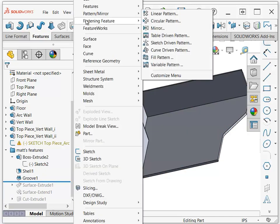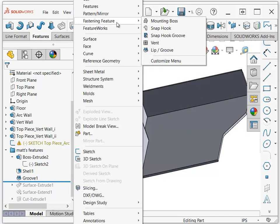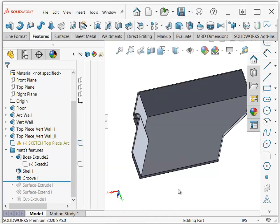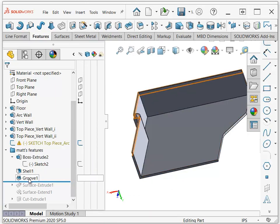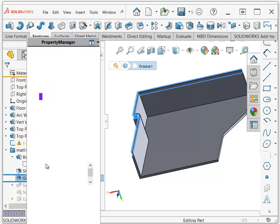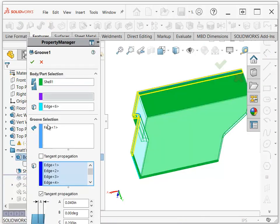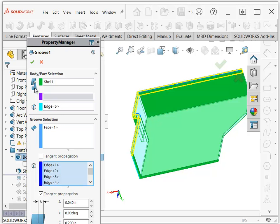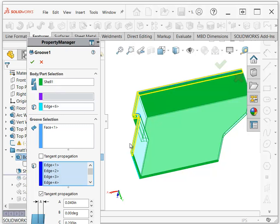You can find it under fastening feature, lip/groove. It's intended to be for plastics, but anyway, the groove needs several different kinds of information. The first thing it needs is what body are you trying to put a groove on. And usually this will put a groove on one body and the lip on the other. So you have to decide what you're doing. In this case, you only have one body, so just click on that.